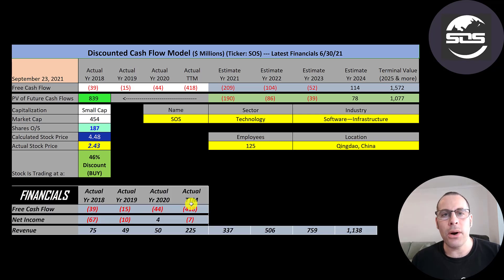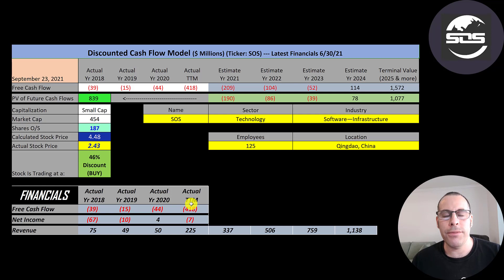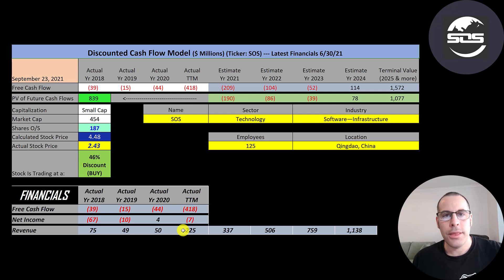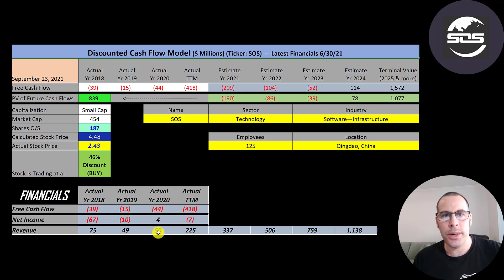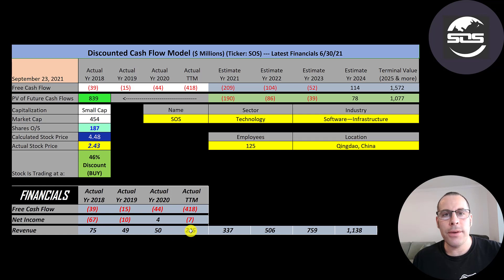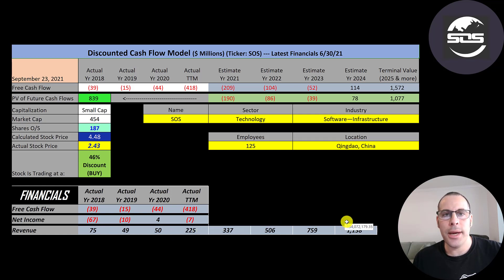It's really hard to value this company because there's no analyst projections and there's limited financial information. It is hard to figure out which direction they're going. The fact that they grew their revenue so much, more than four times from 2020 and three times from 2018. I grew their revenue 50% for the next four years.